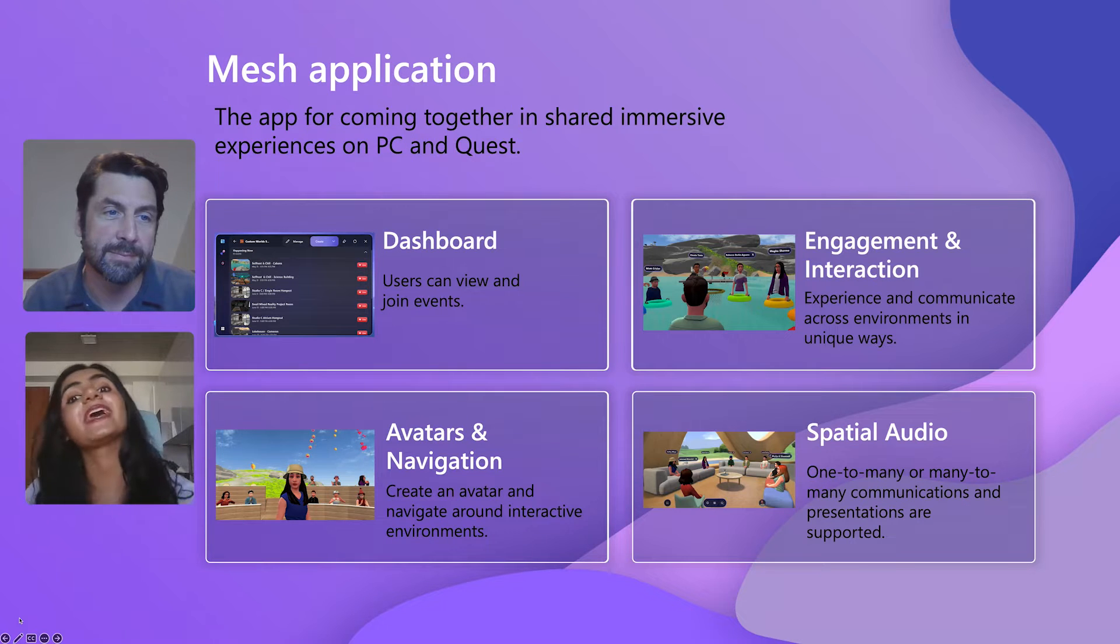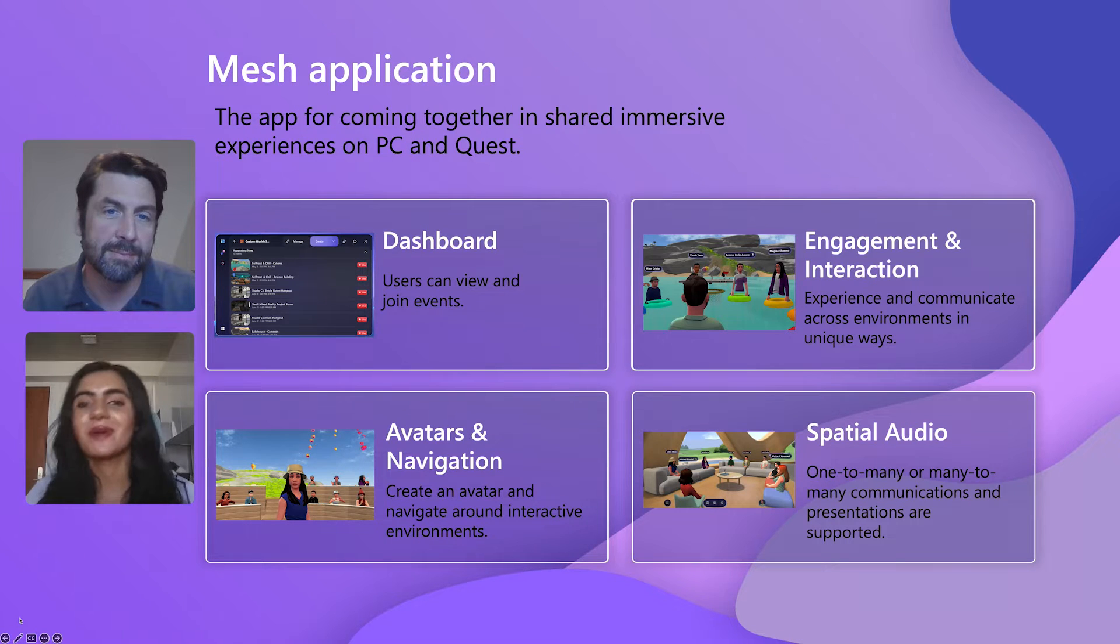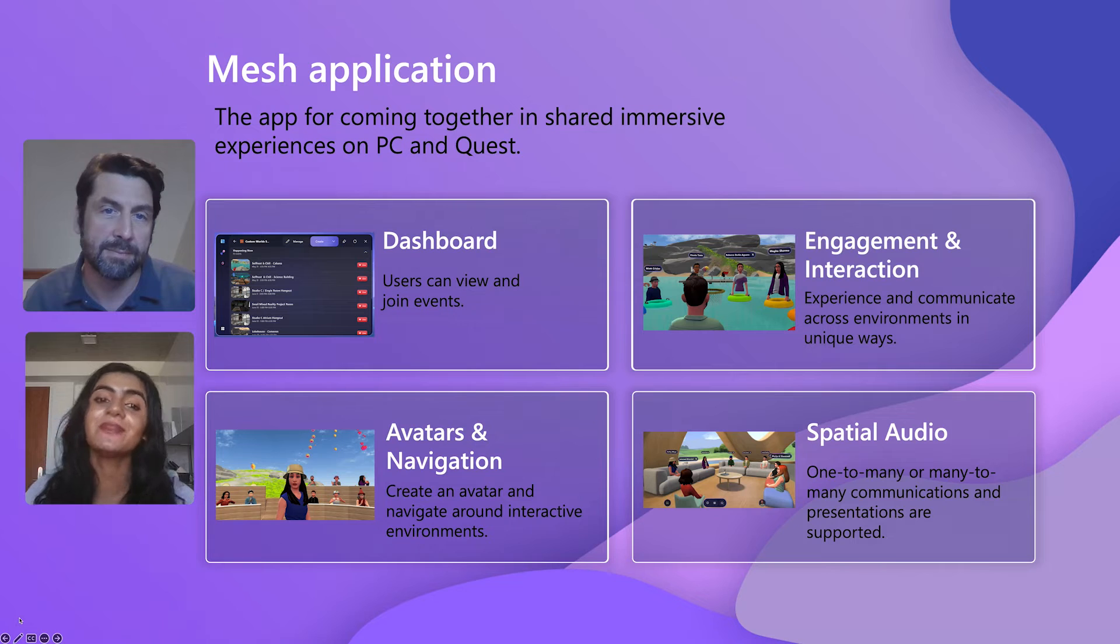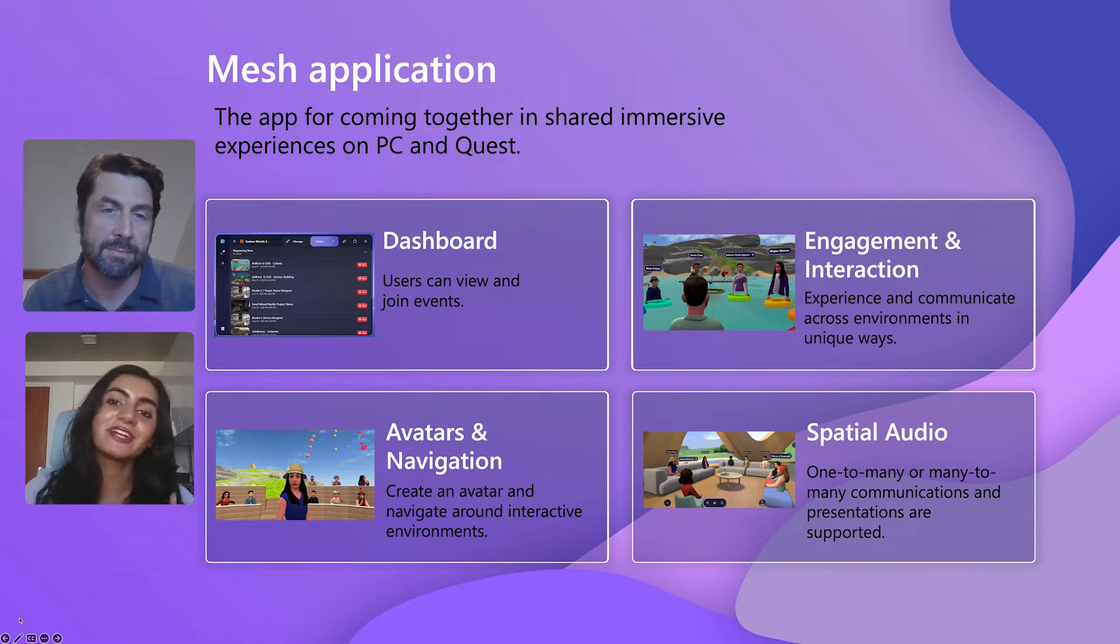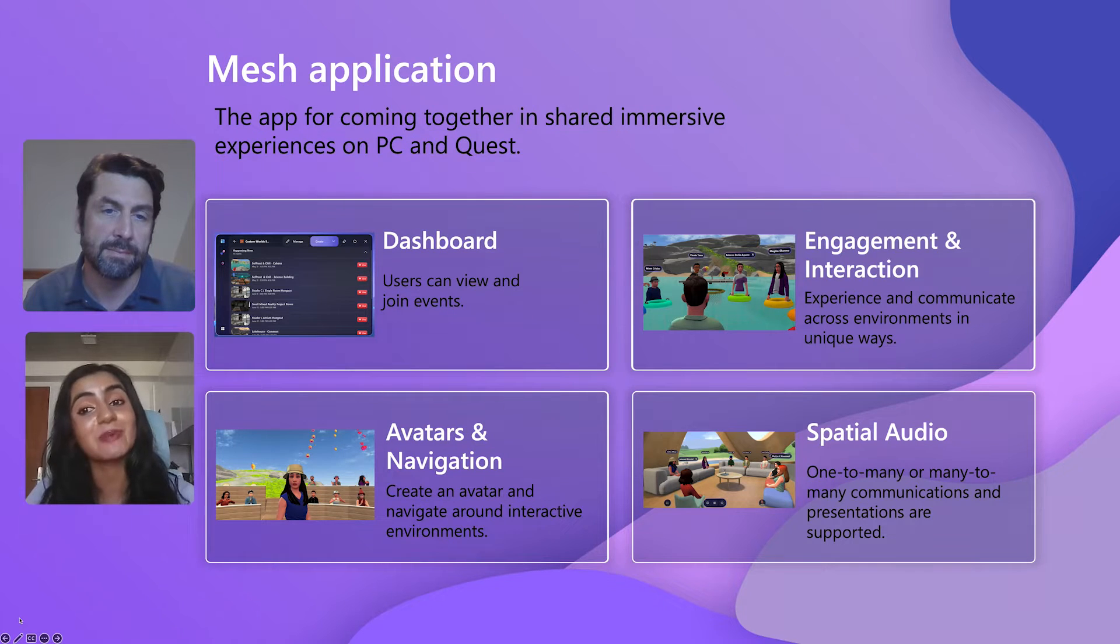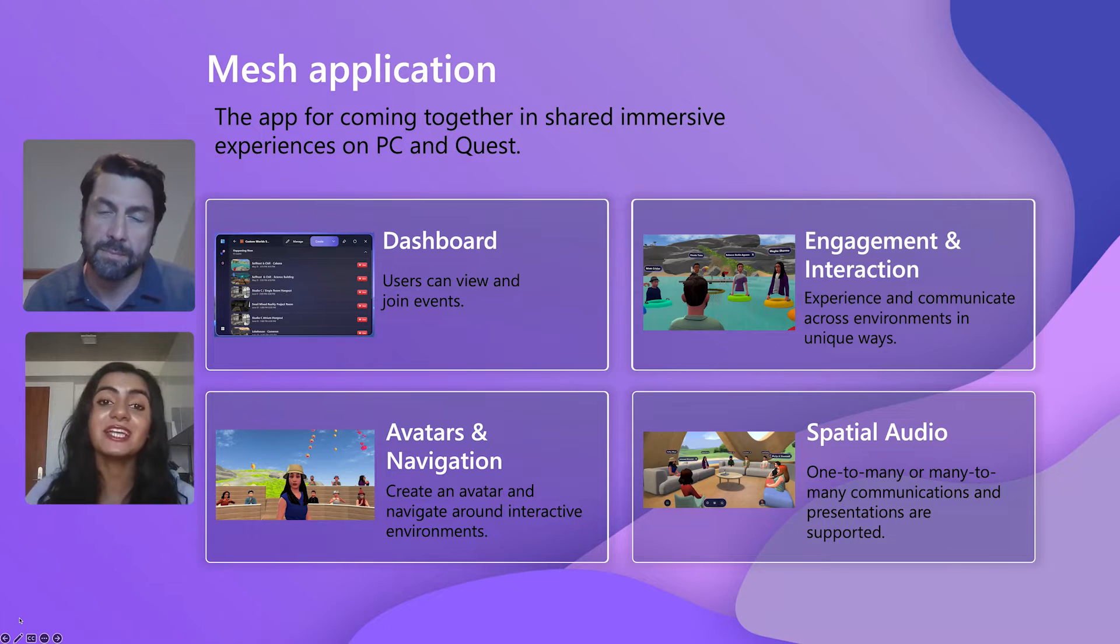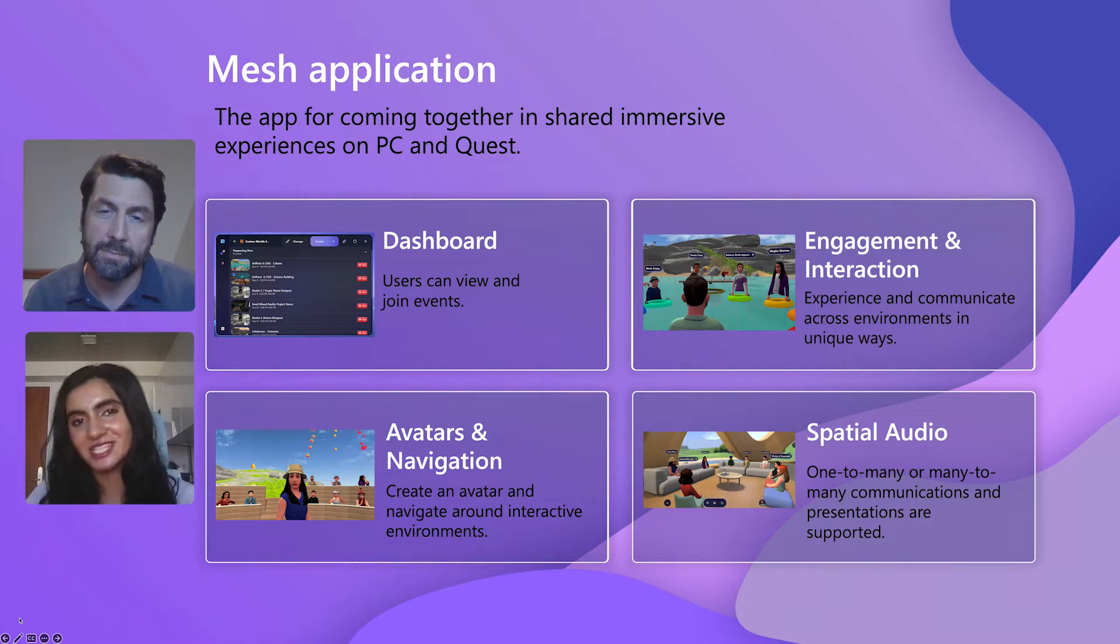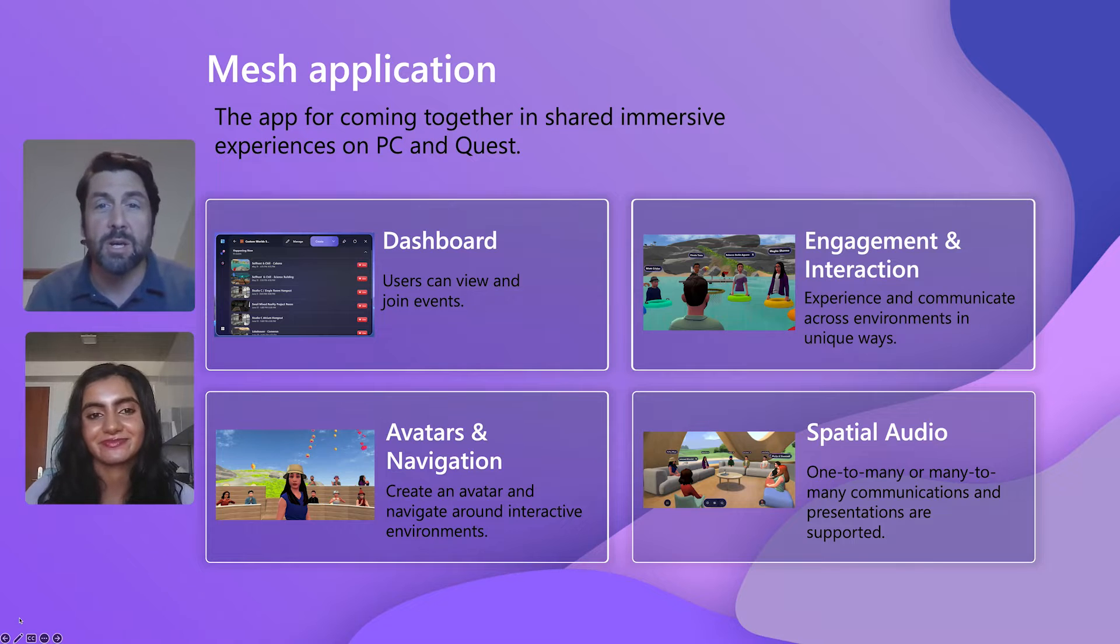With Mesh, you get a lot of out-of-the-box functionality. You get a built-in avatar system, you can use different input devices, and it also comes with spatial audio. So there's a lot that just comes with Mesh, but there is a lot of room to add your own magic to build custom experiences.